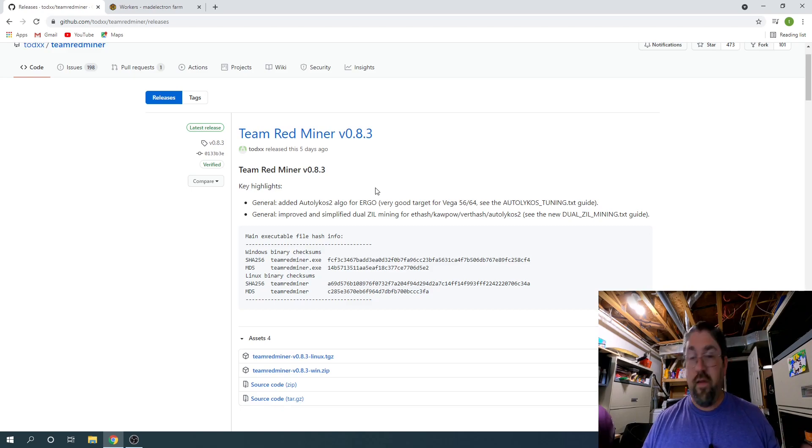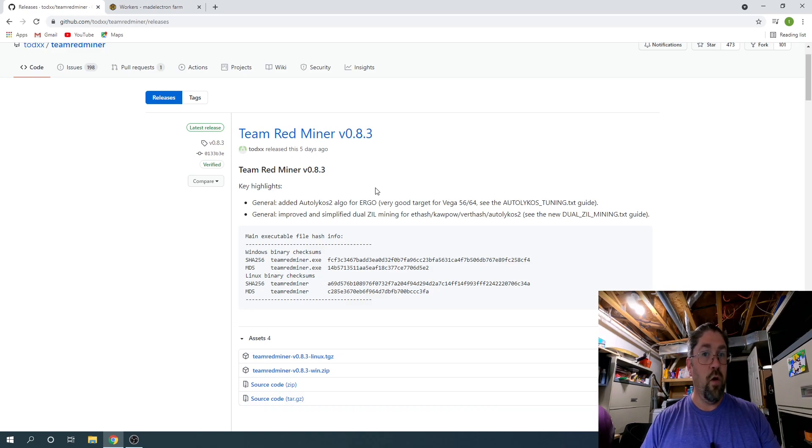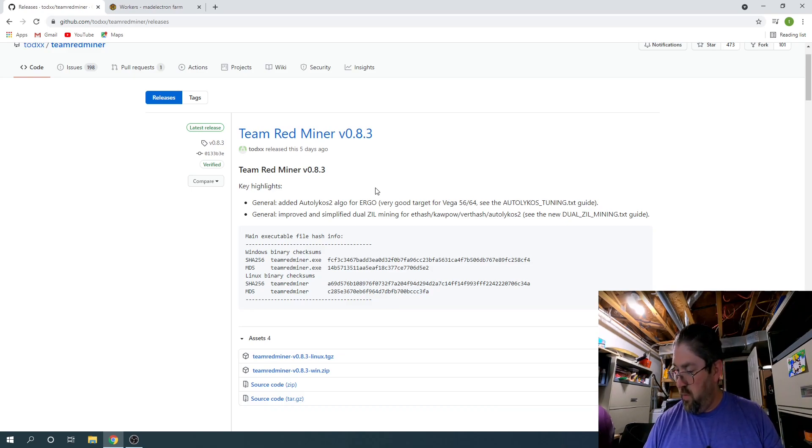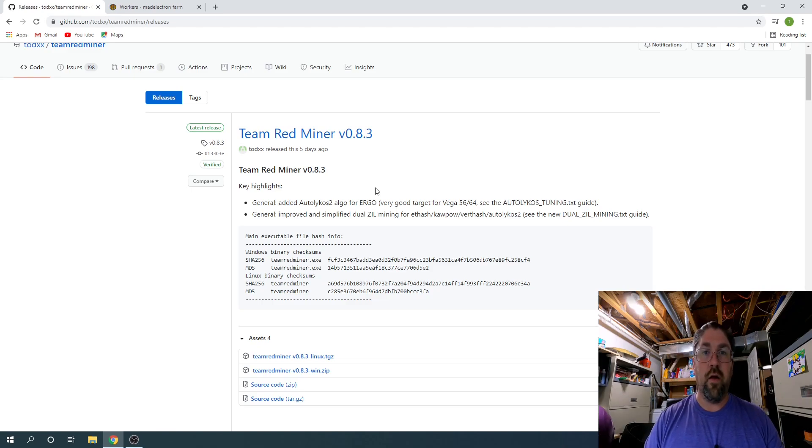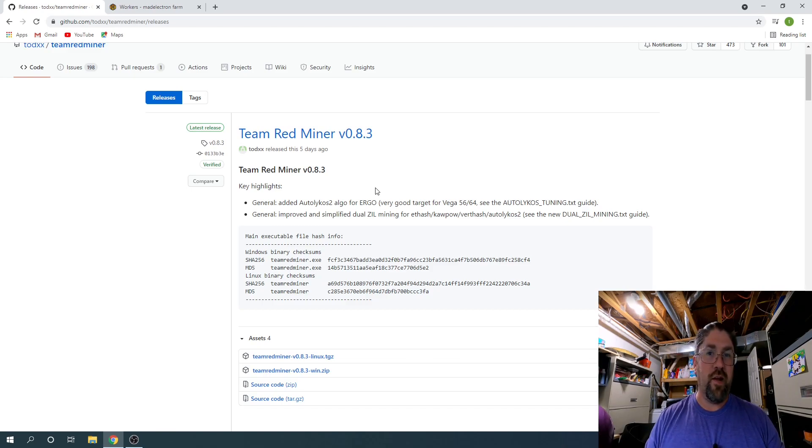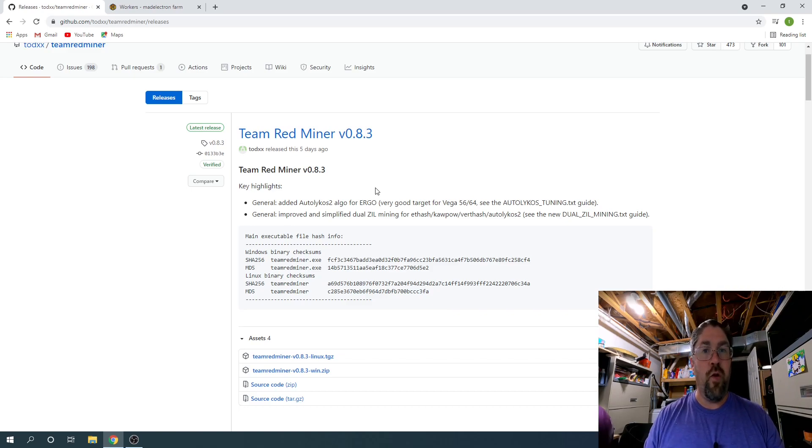But the big thing also too is Team Red Miner, their dev fee for auto light coast 2 or Ergo is only two percent. The other one, nano miner, wanted two and a half percent, and SRB miner, which kind of ran a little slow for me, was also two percent.